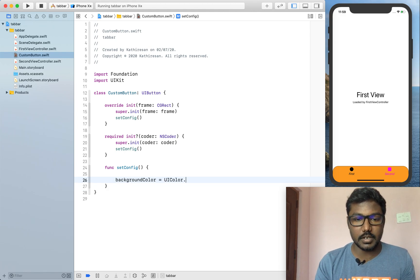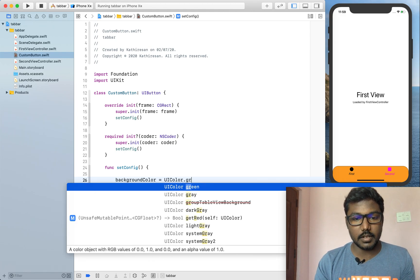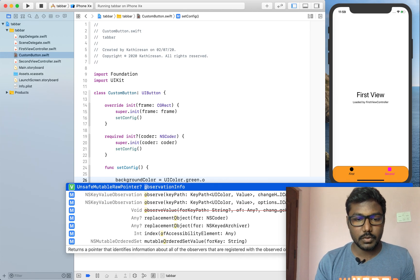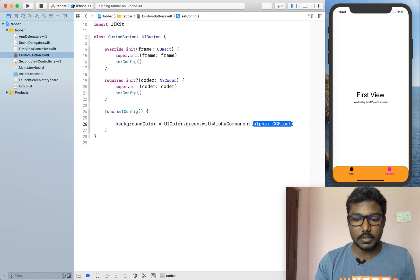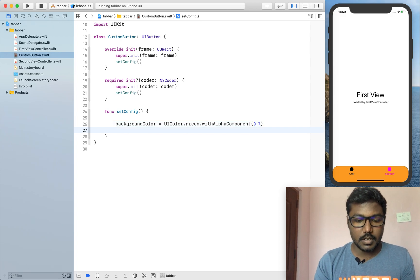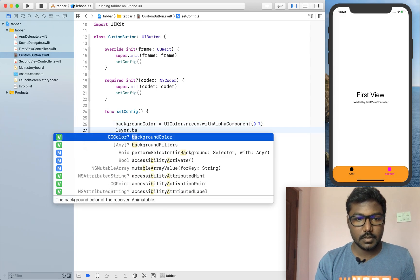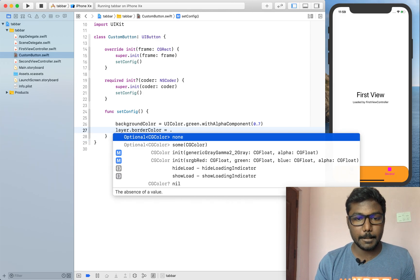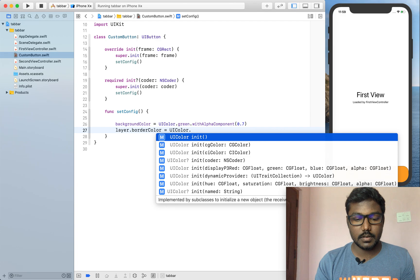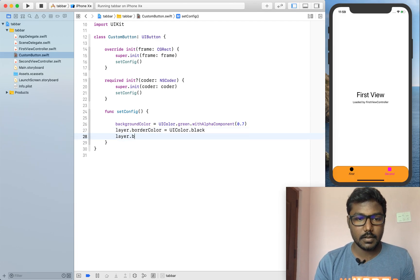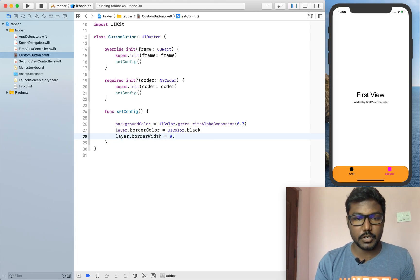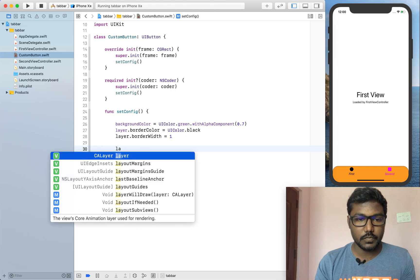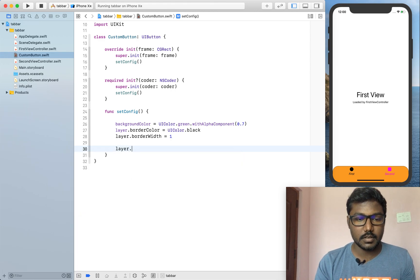UIColor dot like green alpha is nothing but a 7 and also the layer dot border color is UIColor dot black and layer dot border width is nothing but a 0.01.